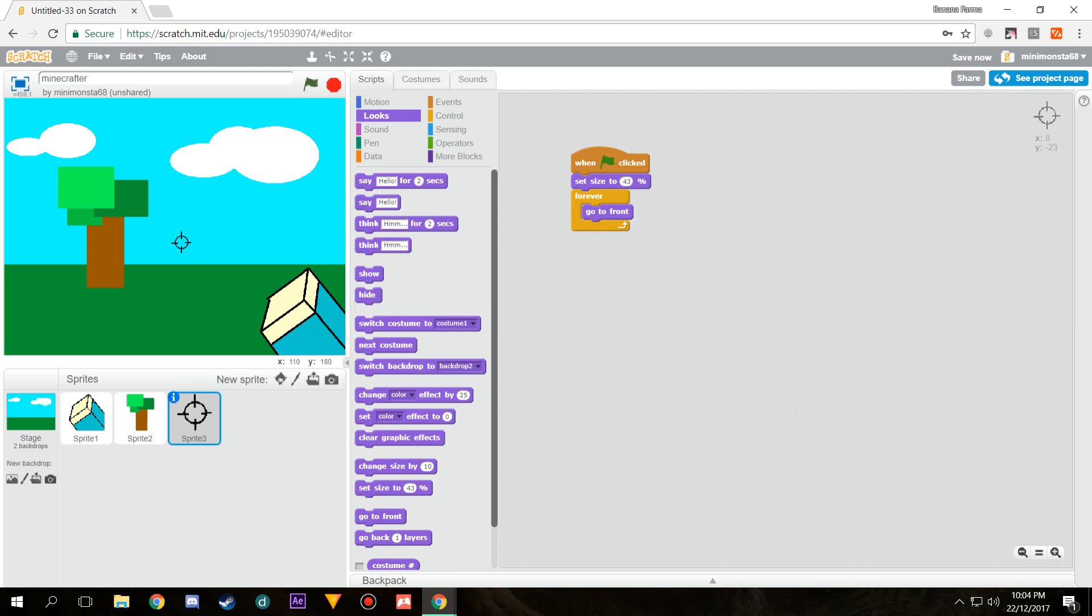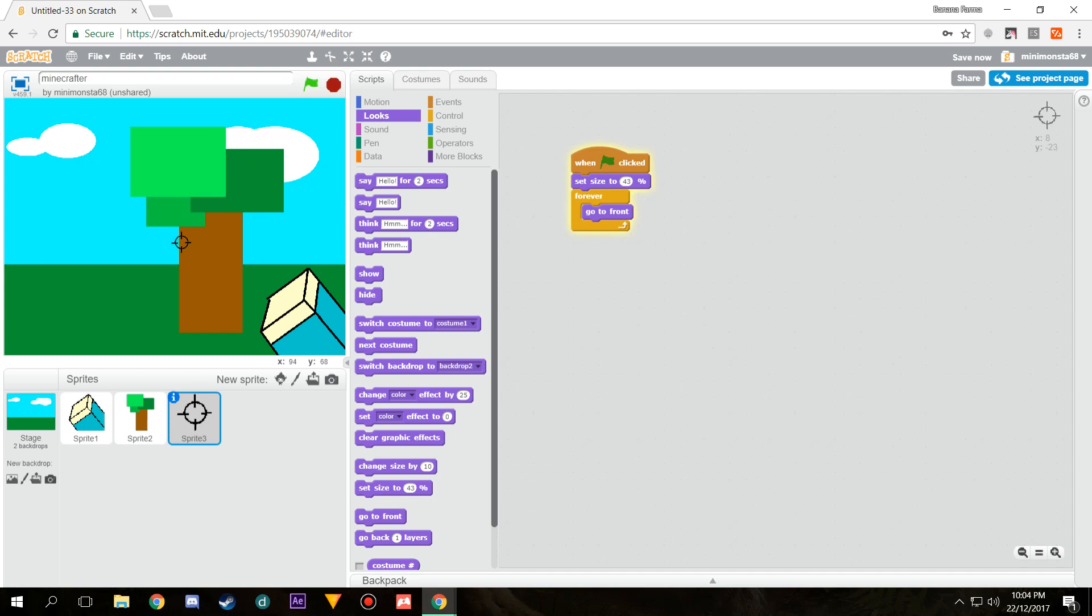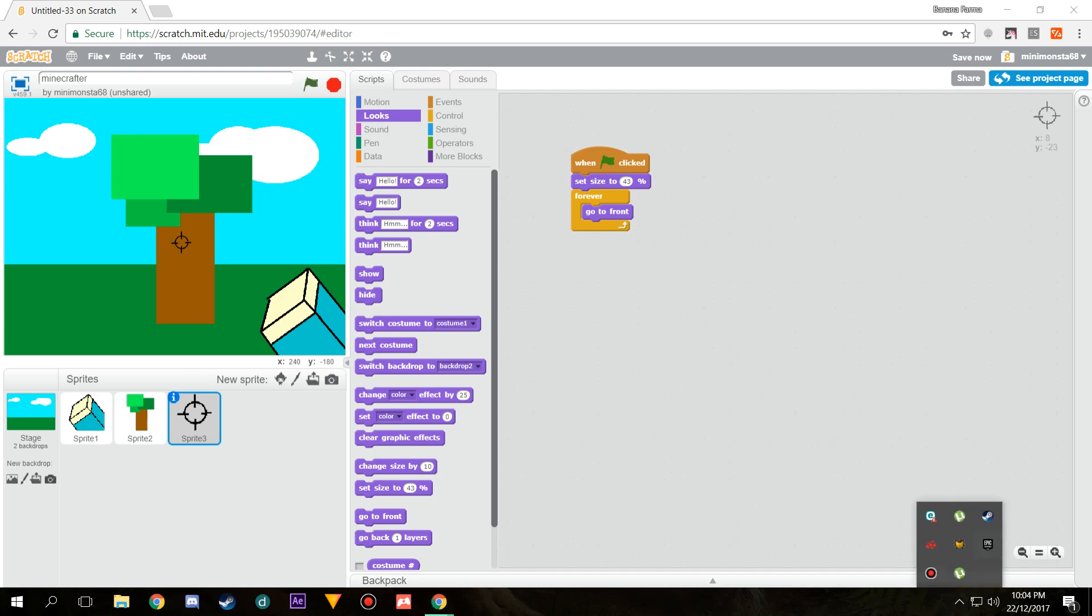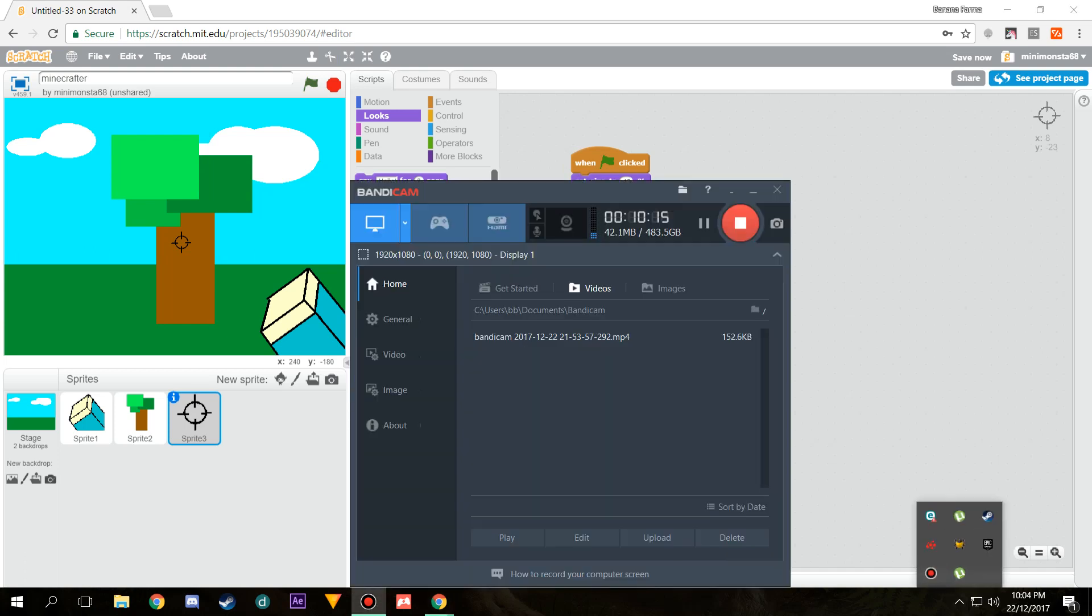Okay, so now we've got working movements. Join me in episode two where we're going to be making the resource gathering and the HUD. Until next video, goodbye.